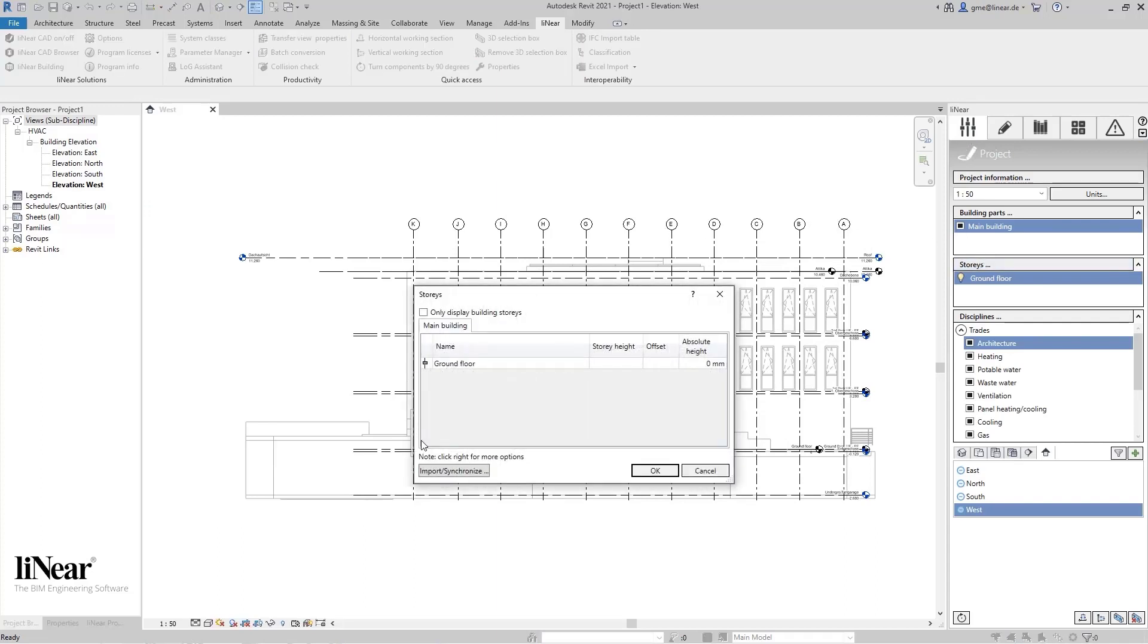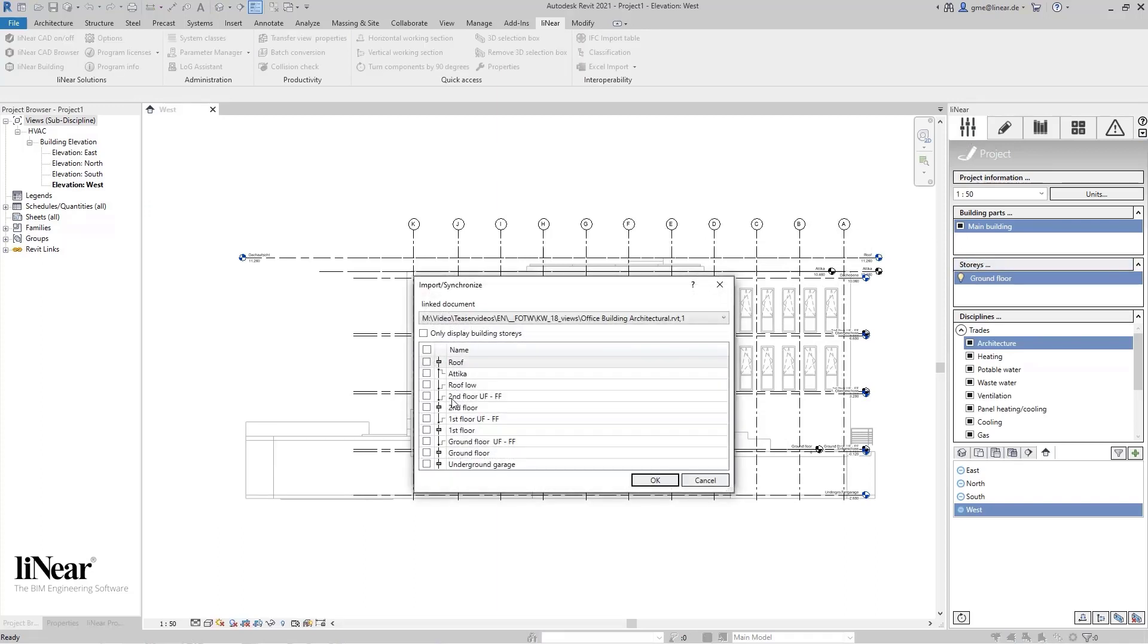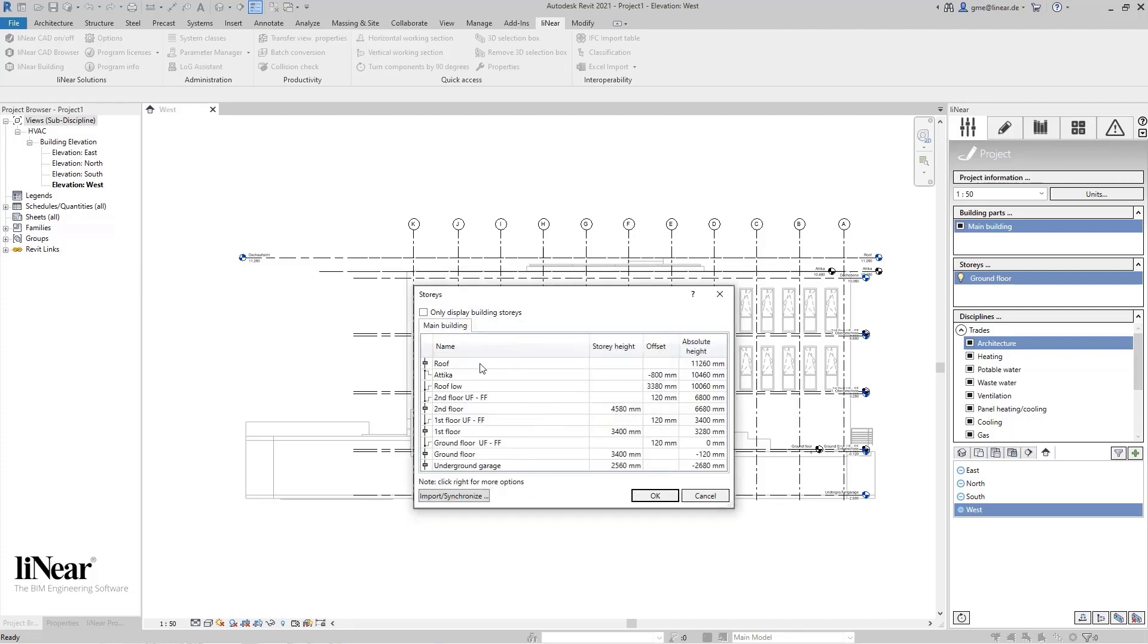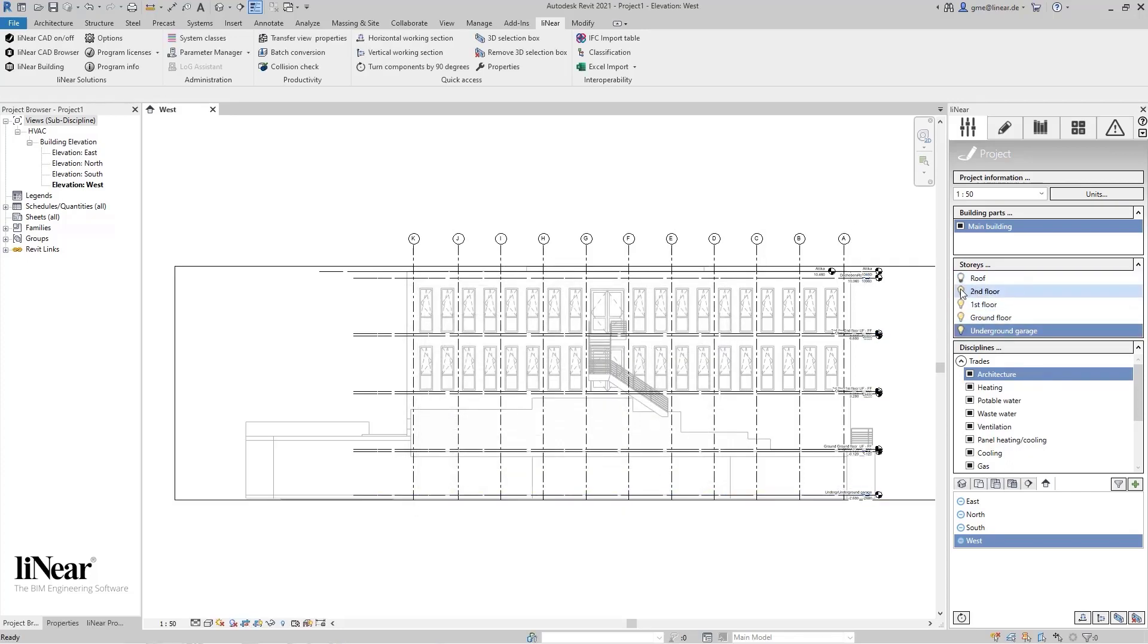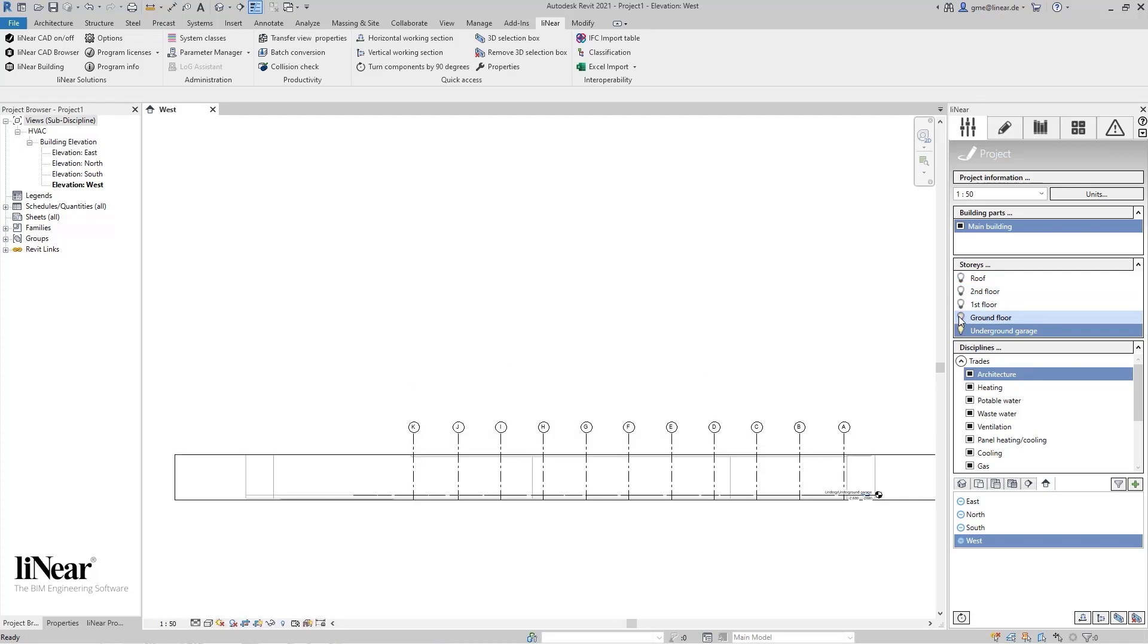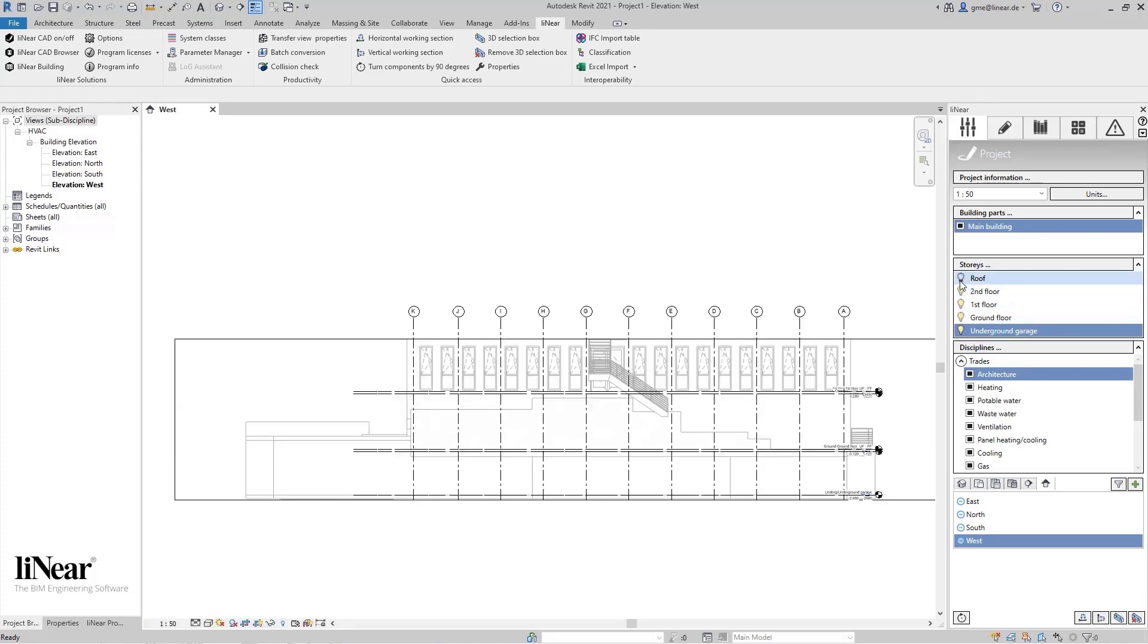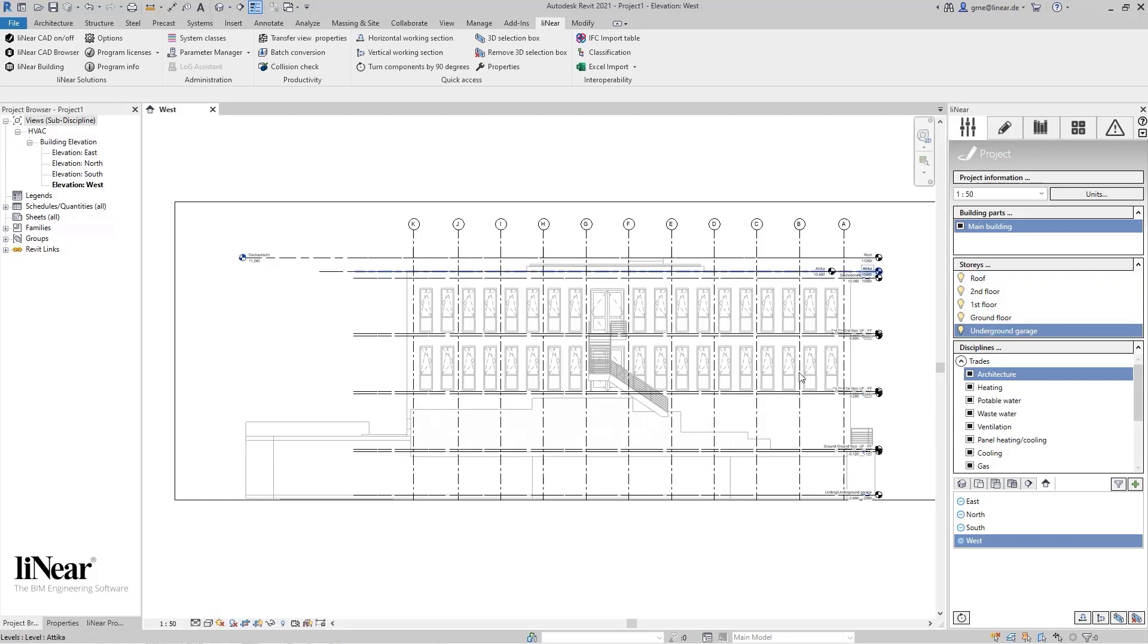Here you have the option to transfer all or only selected stories into your MEP model. In this case, I synchronize all stories at once, including the work levels created in the architectural model. The five floors now also appear in the Linear control board and can be used for comfortable visibility control to show or hide individual stories. Now let's create the first views.